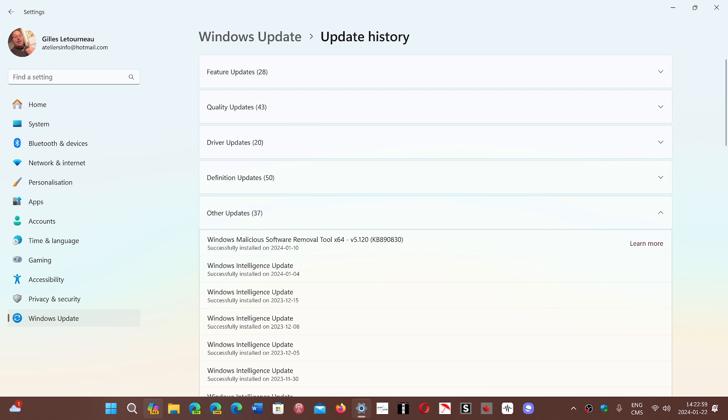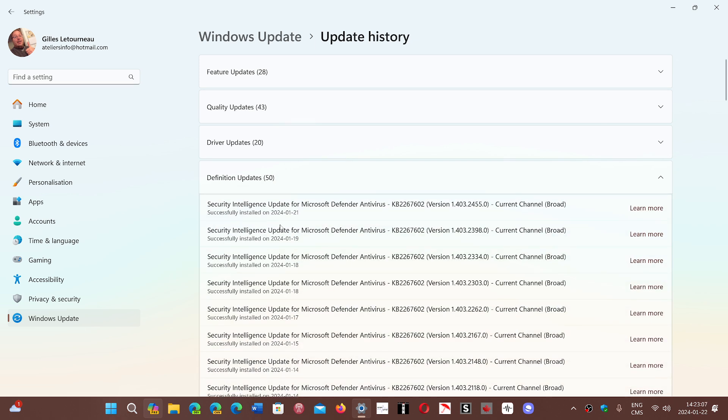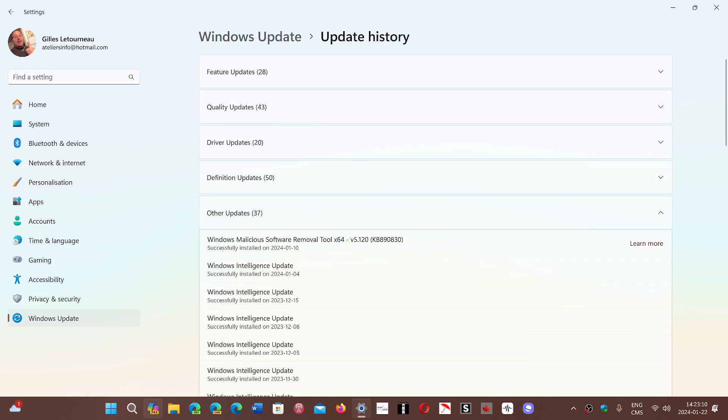And there's no details. When you search for Windows Intelligence updates specifically, you find a lot of things that revert back to the definition updates here, security intelligence update for Defender. But there's really no info. And actually, a lot of different blogs where people are asking questions, they all end up empty. It's like, I don't know what it is.